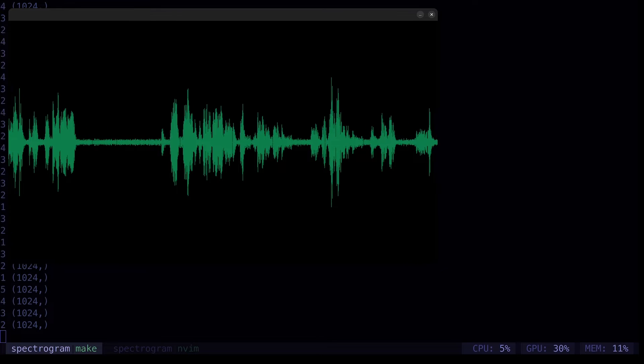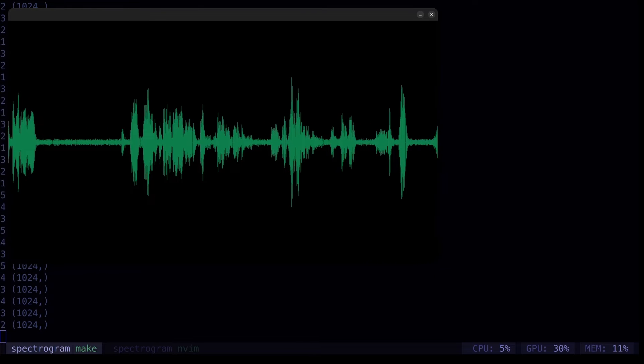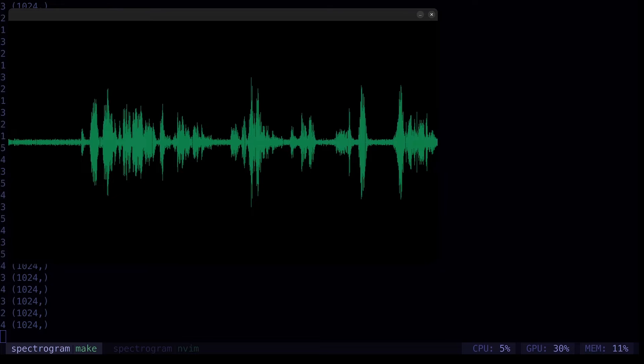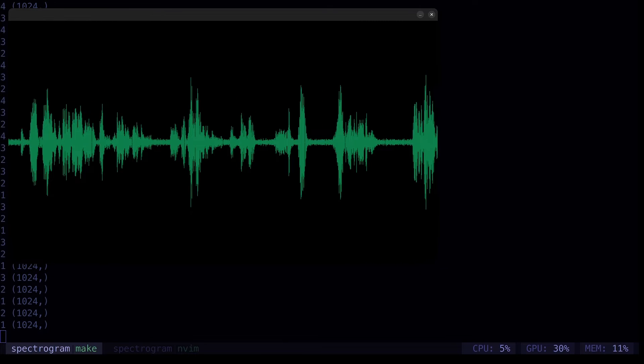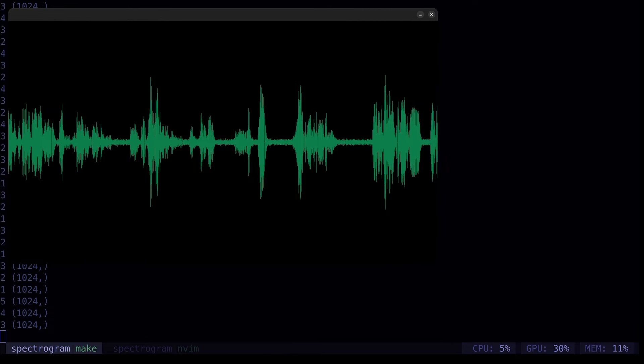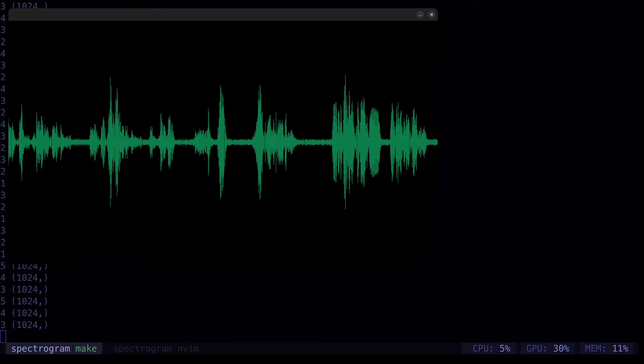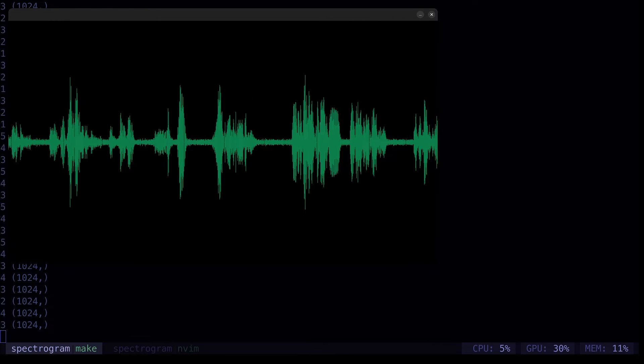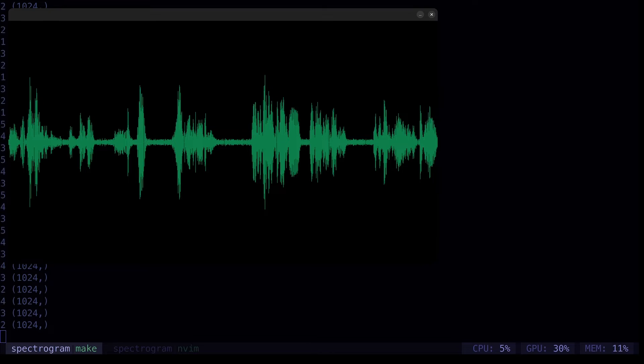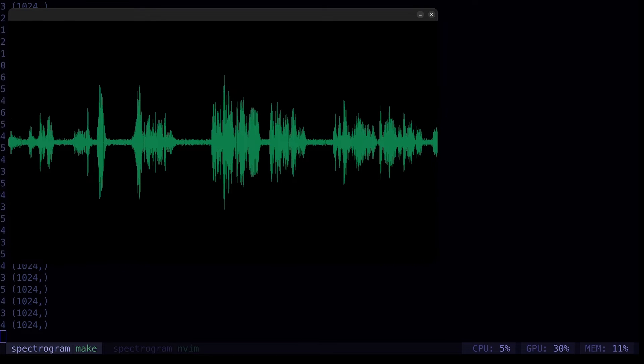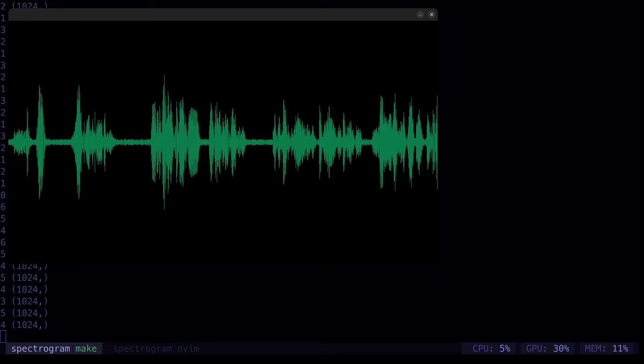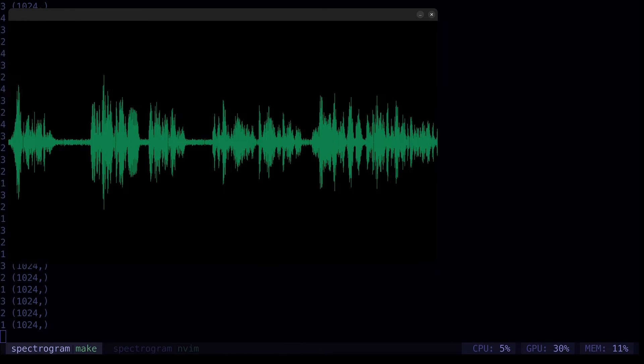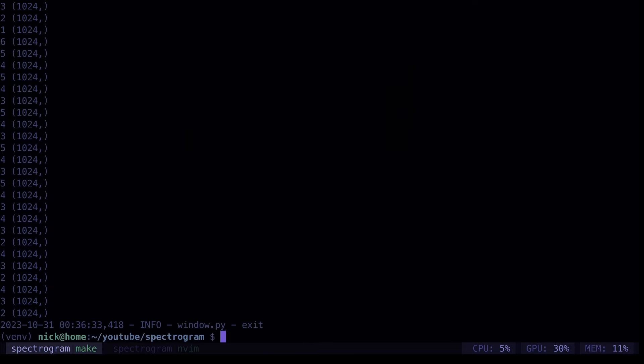Yep. So next, we need to get to our spectrogram. But before we do that, we're going to separate out some values. Our constants. We used our buffer size and our hop length and the window size and all that sort of stuff. We're going to take out all of those hardcoded values and we're going to put them into their own config file. So we'll do that.